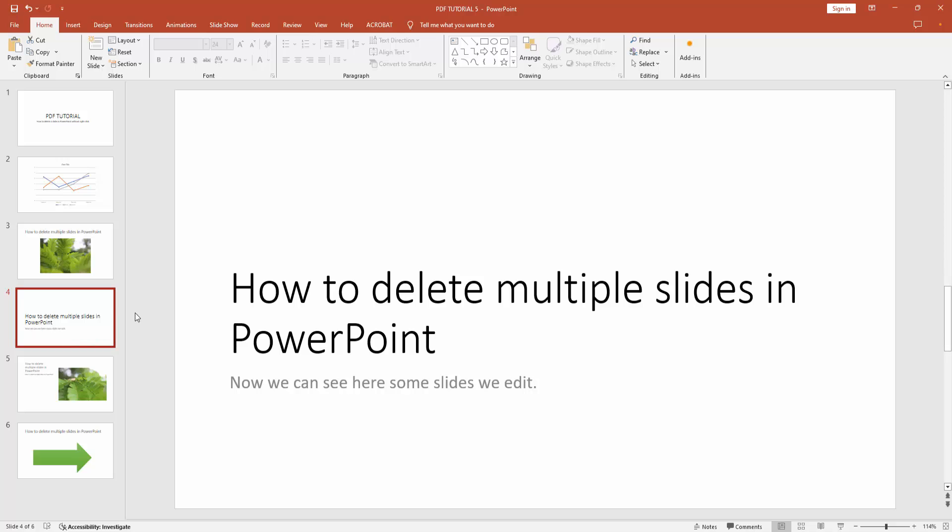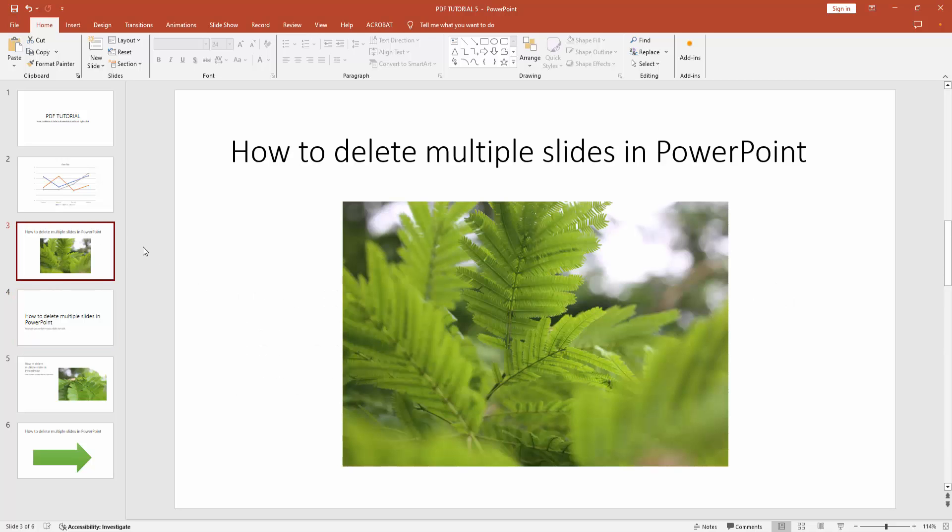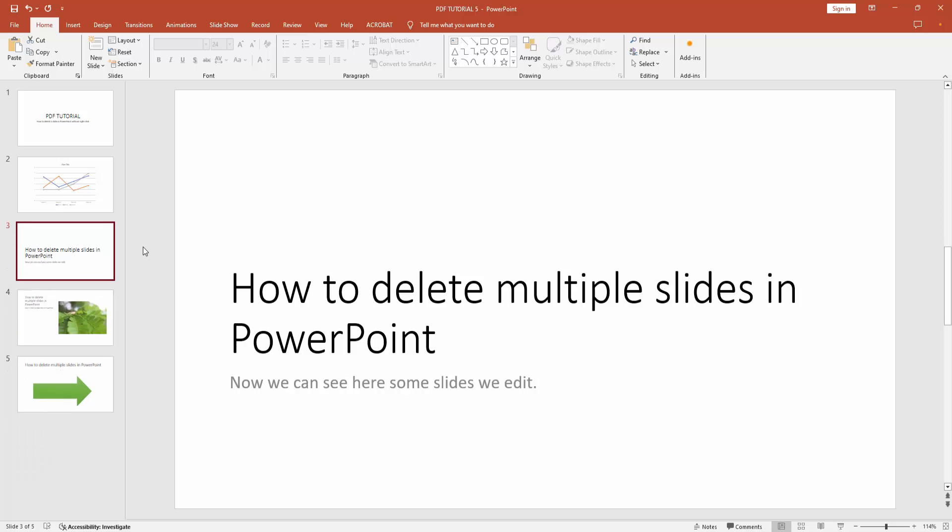Firstly select this slide, then press delete on your keyboard to delete the slide. Now we can see we deleted the slide very easily.